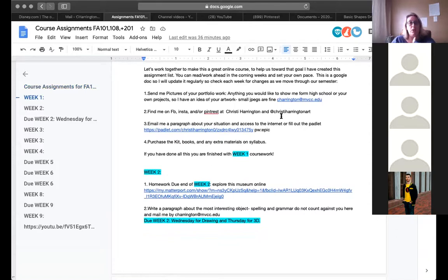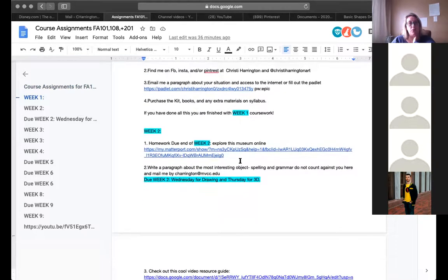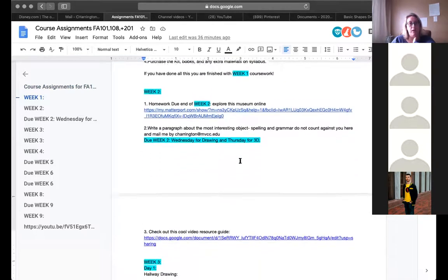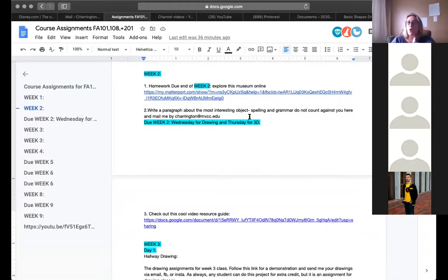It explains all of that in the document, and it also gives my email. I'd like you to email the homework if possible — that just makes it easier for me to document and keep track of. So here's your homework for week two, for example.